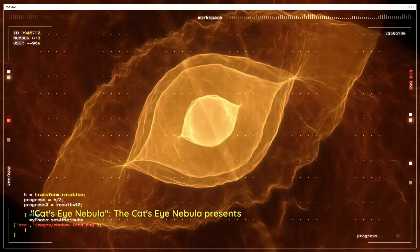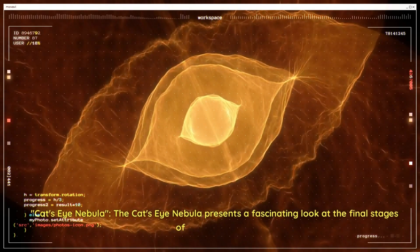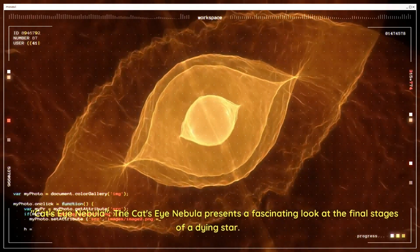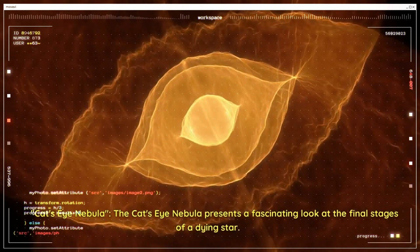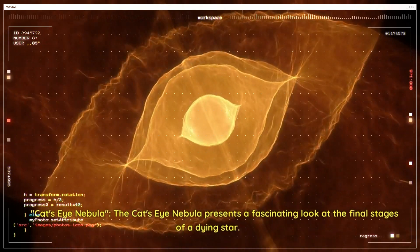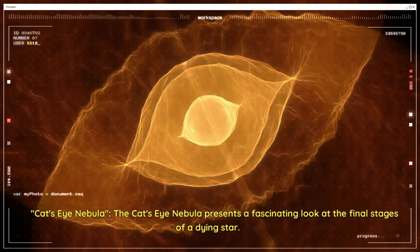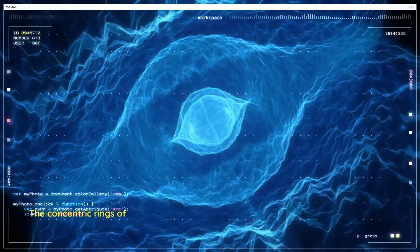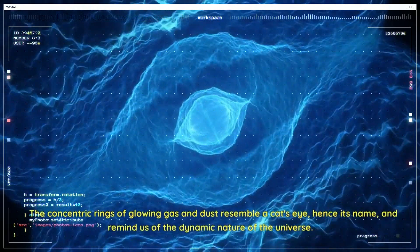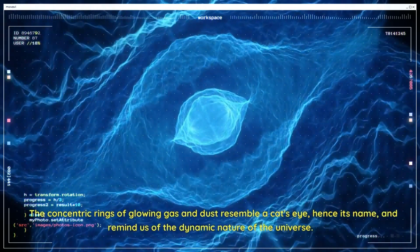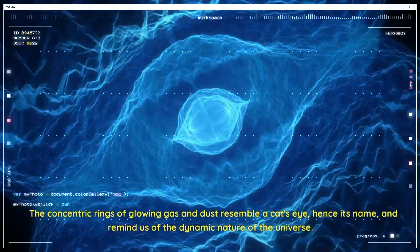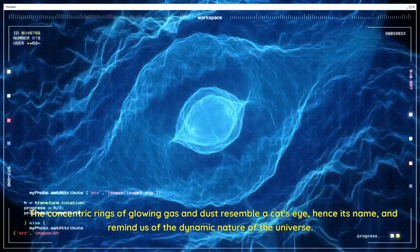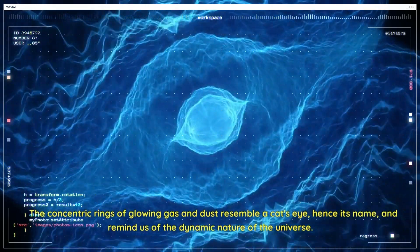Cat's Eye Nebula. The Cat's Eye Nebula presents a fascinating look at the final stages of a dying star. The concentric rings of glowing gas and dust resemble a cat's eye, hence its name, and remind us of the dynamic nature of the universe.